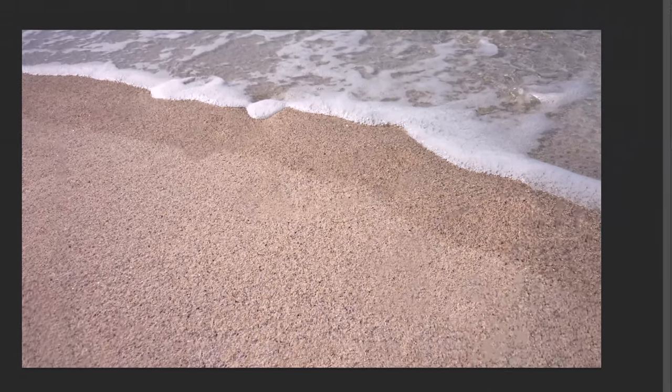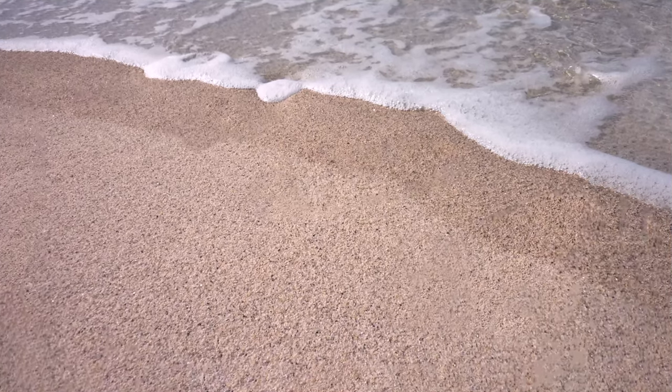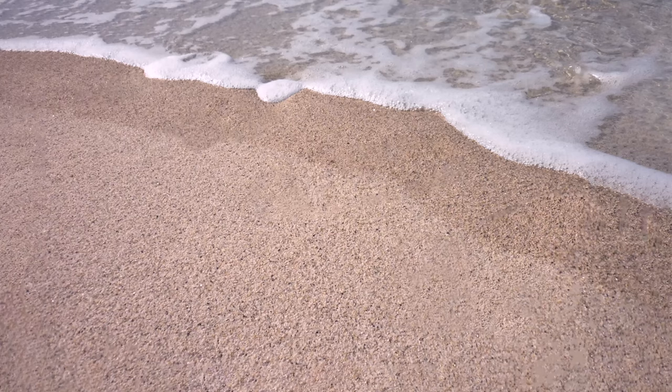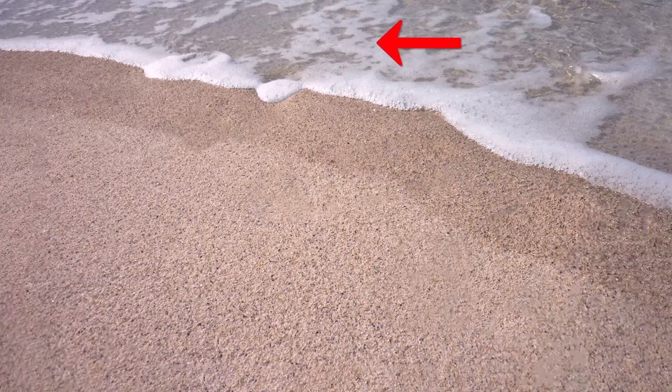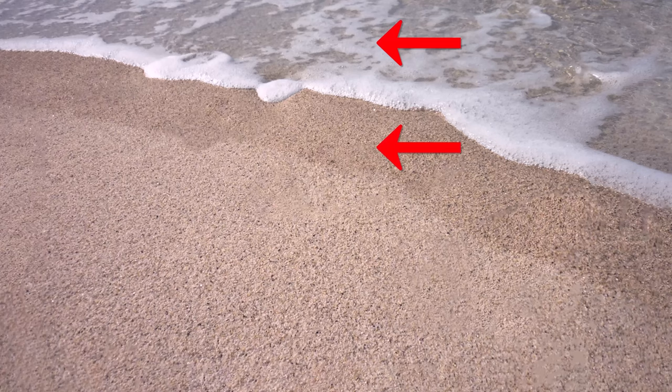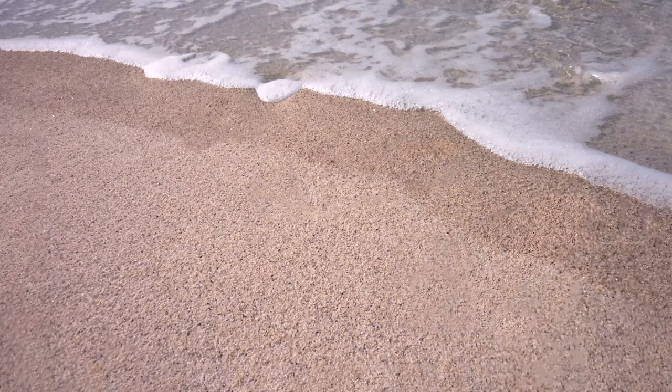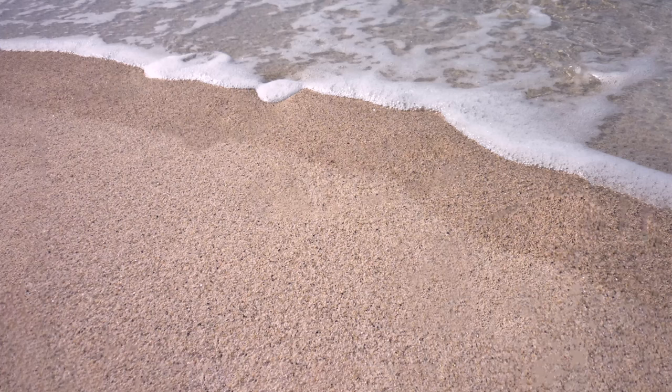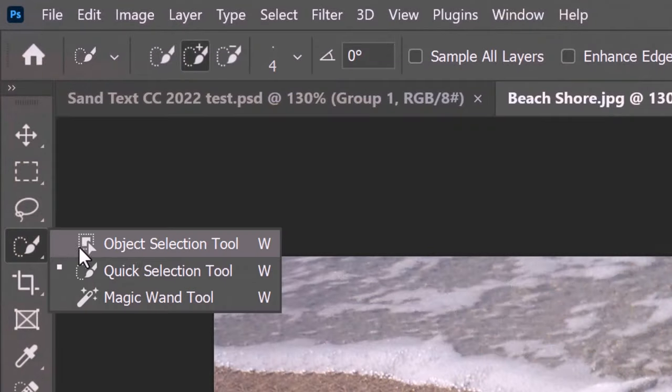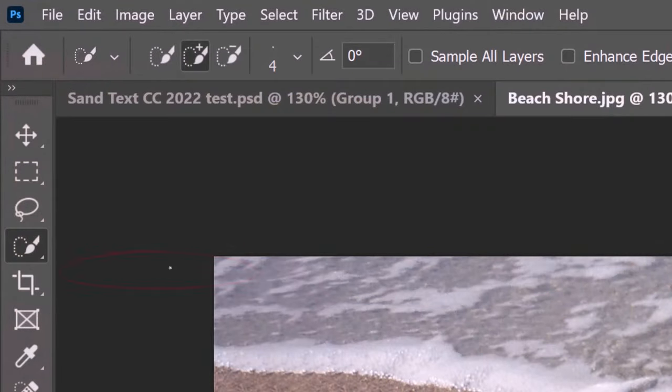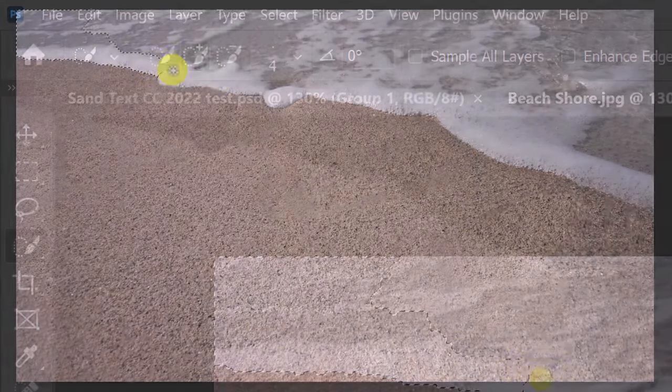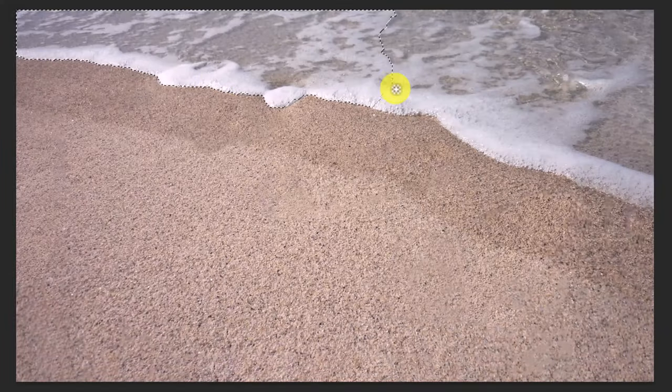To prevent our text or drawing from extending into the water, we'll make a selection of the water and then we'll make another selection of the wet sand which we'll use to soften the text or drawing inside the area of the wet sand. To do this, open your Quick Selection Tool and make its radius 4 pixels. Drag your tool over the water to select it.